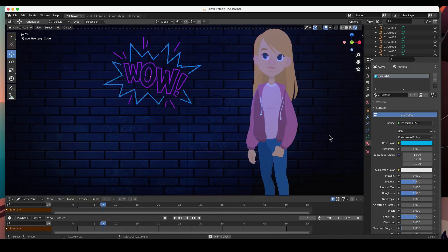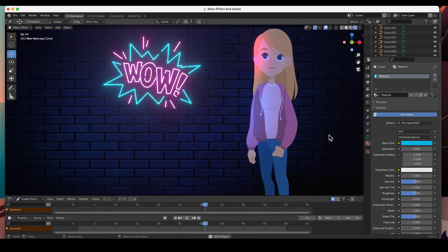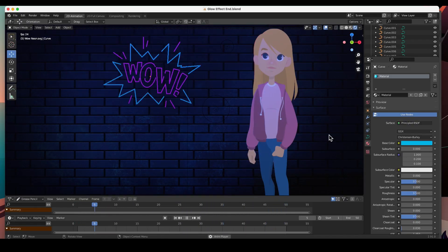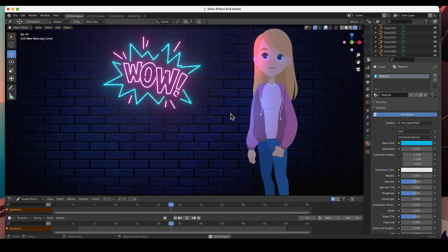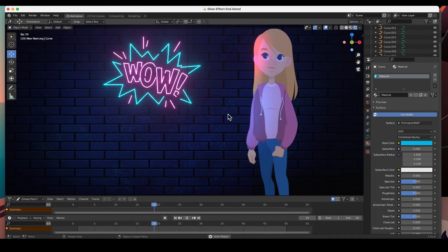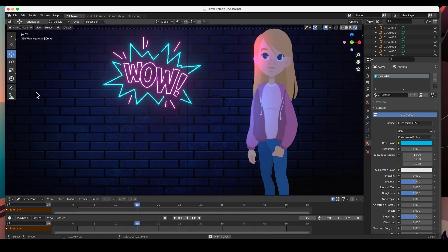Hey guys, welcome back! In this video I'm going to show you how to apply a glow effect to these items, and we're going to do it with simple curves in 2D. So let's go ahead and get started.